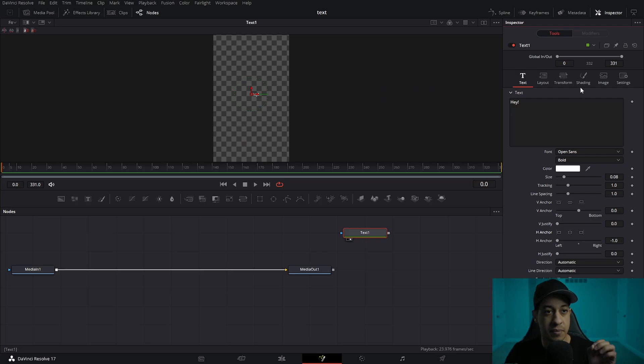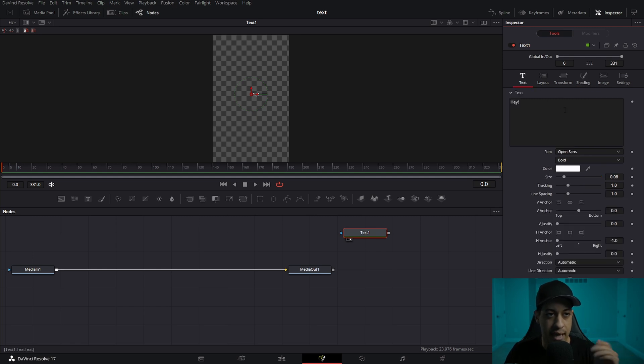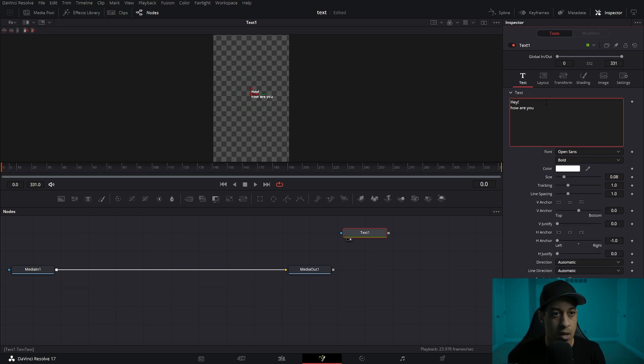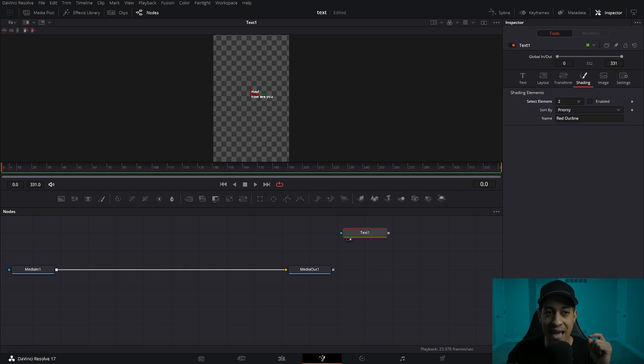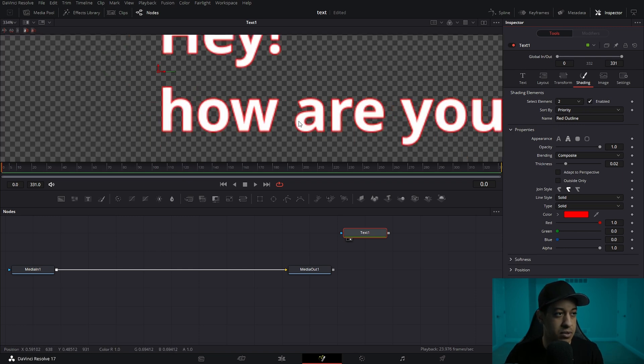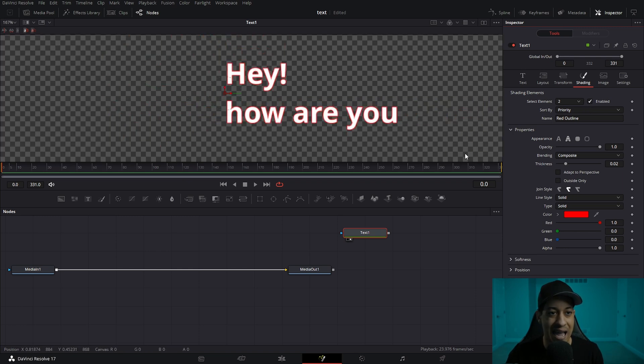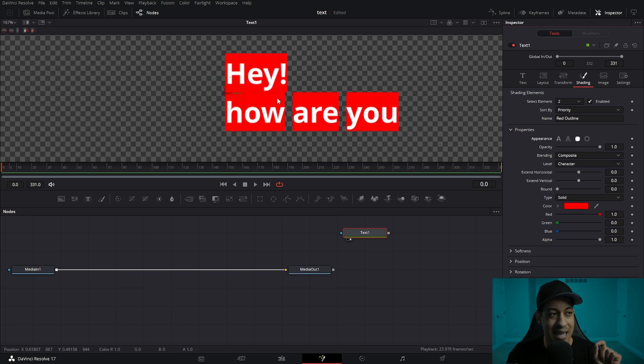The next thing that we're going to be adding is we're going to come over into shading. Maybe I should actually show this by making this a multi-line. We're going to come over into shading and we're going to be adding a second shading element. If I zoom in on this, we're going to see that it's currently just doing an outline. We don't want that.